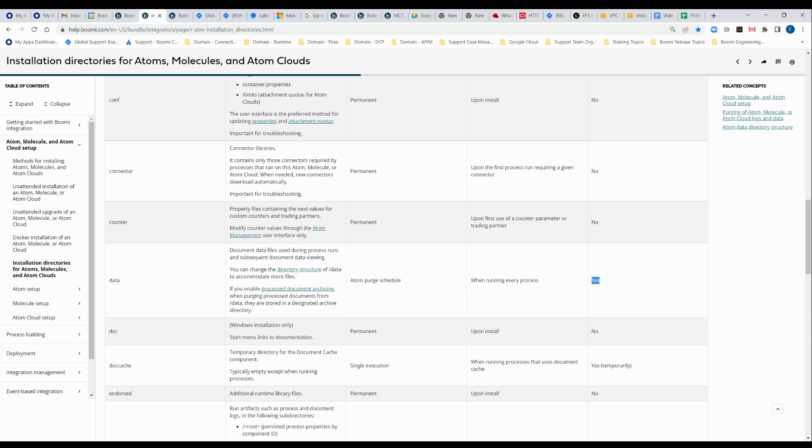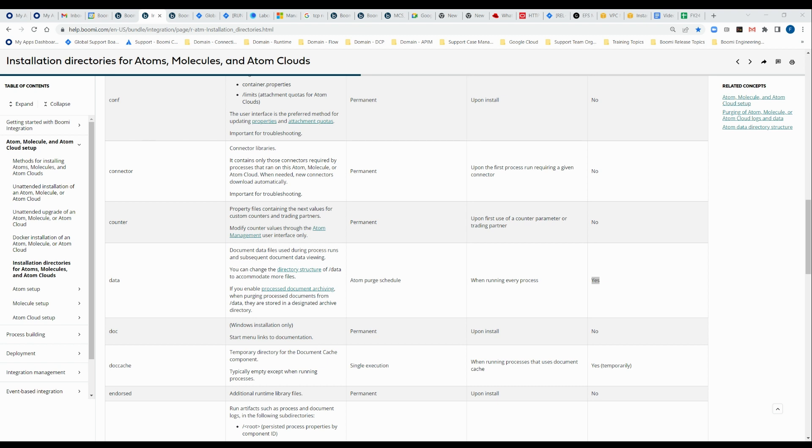But this folder here, we'll take a look at it. I'm going to go back up a directory or two. This is the installation folder for one of my molecules. And here we see the folders described in this article in the help guide, and particularly we'll take a look at the data folder.